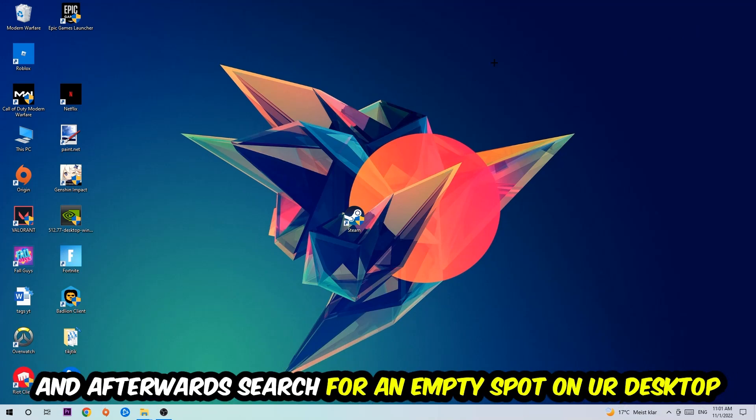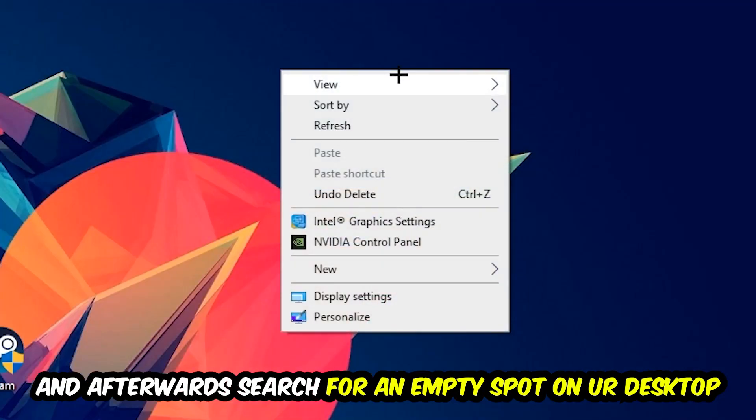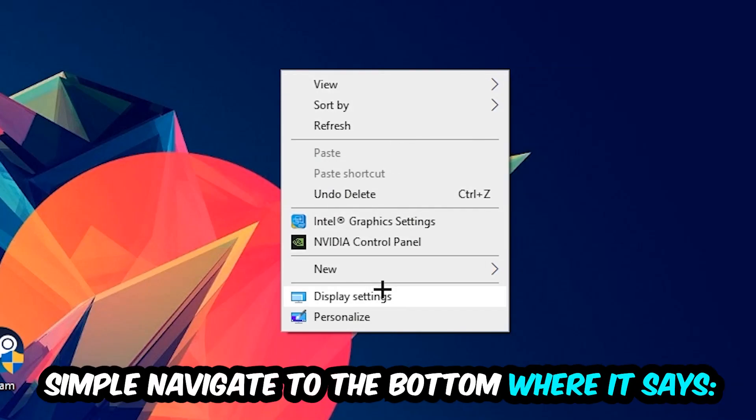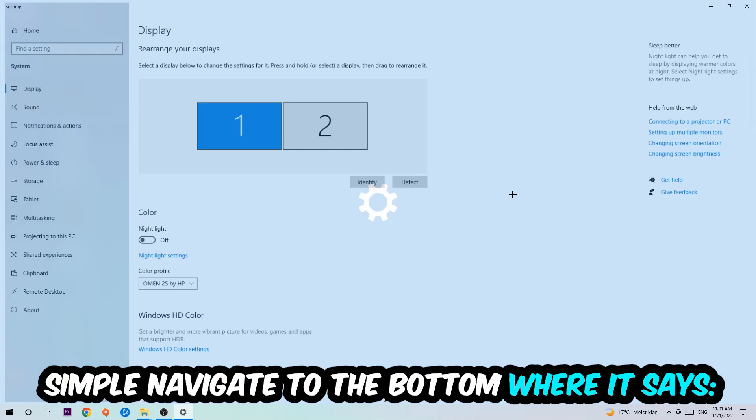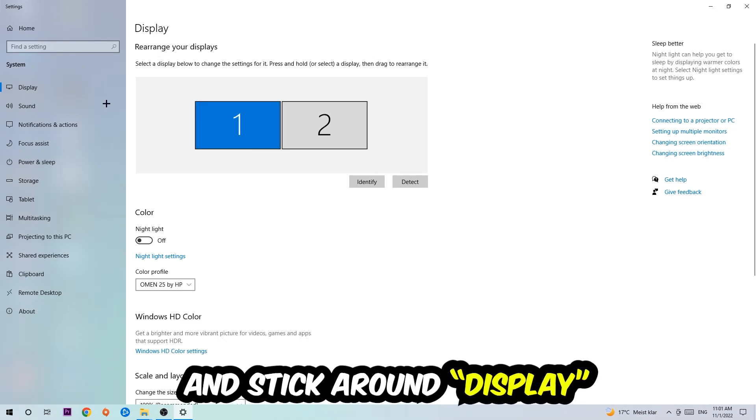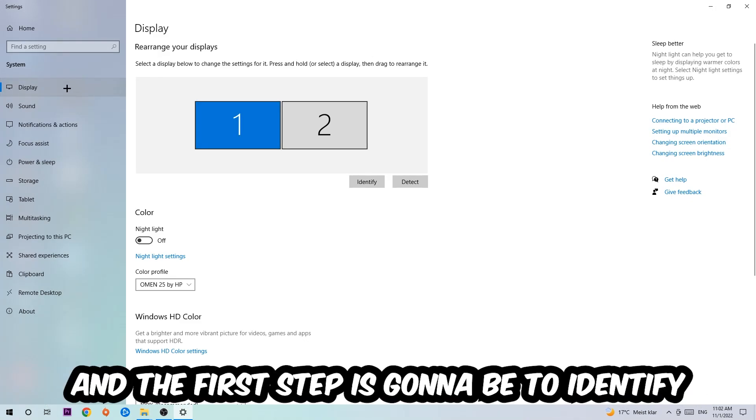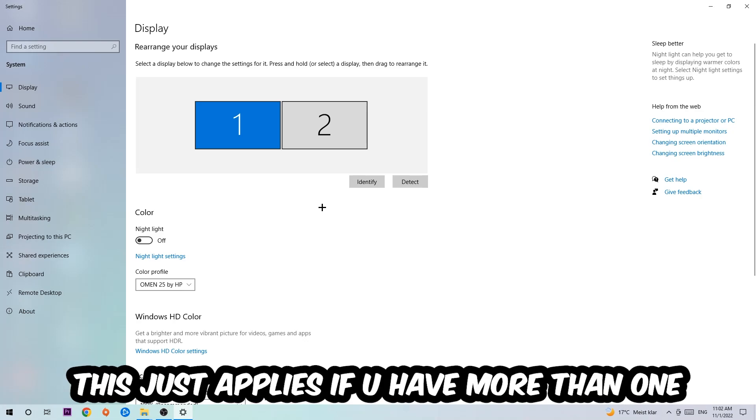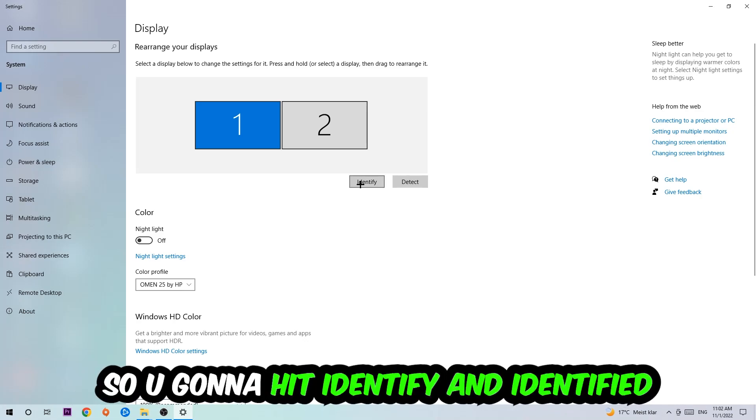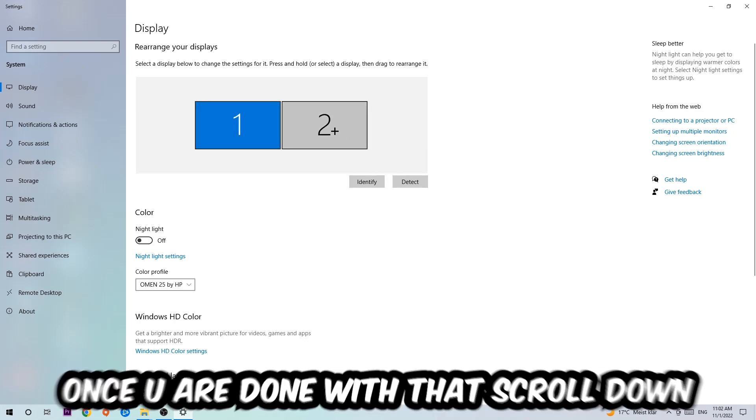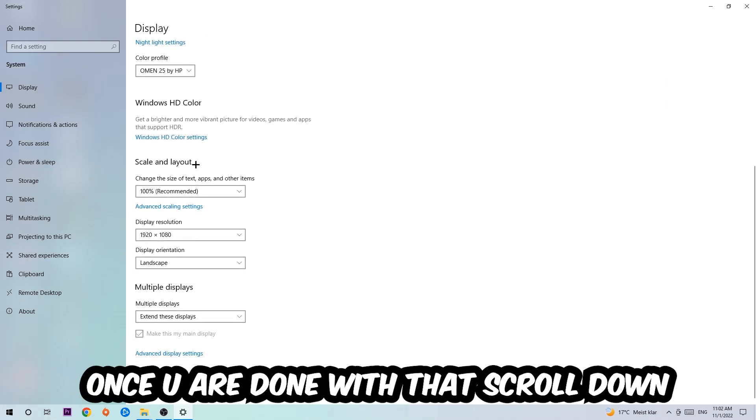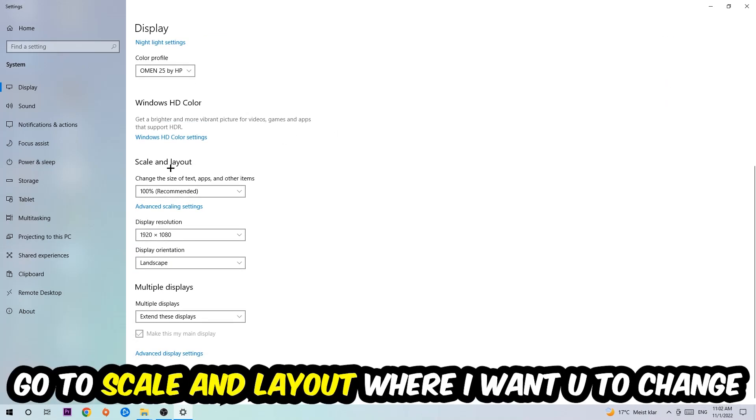Afterwards, search for an empty spot on your desktop, right-click and navigate to the very bottom where it says Display Settings. We're going to hit that and stay on Display. The first step is to identify which your main monitor is, and obviously this just applies if you have more than one. So you're going to hit Identify.